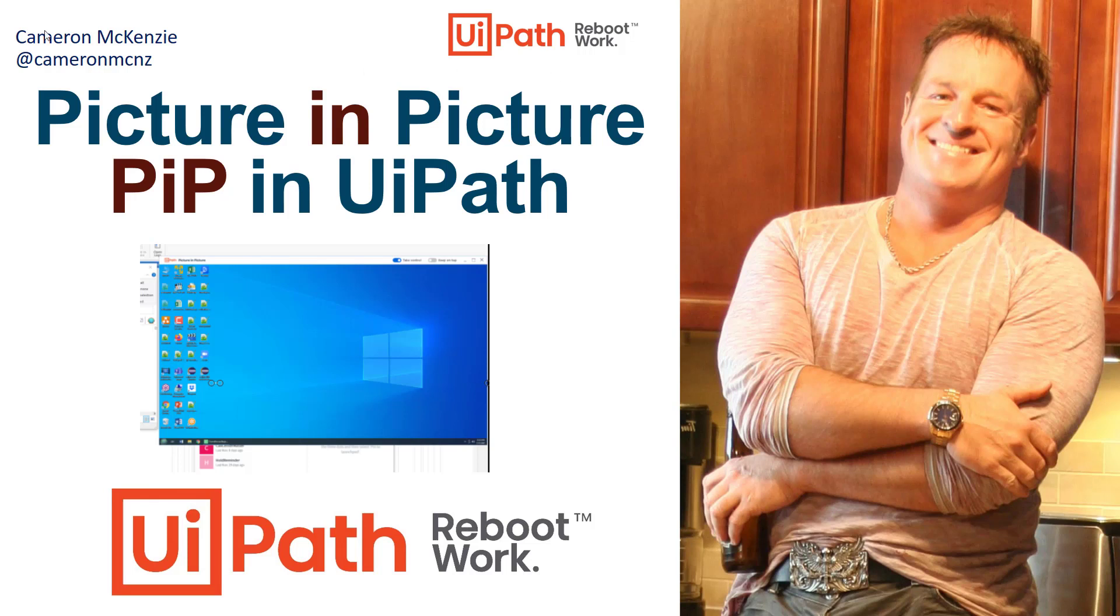Hey, I'm Cameron McKenzie at CameronMCNZ on Twitter, and I want to talk to you about Picture-in-Picture, a really cool new feature that you can use with attended and unattended robots in UiPath.